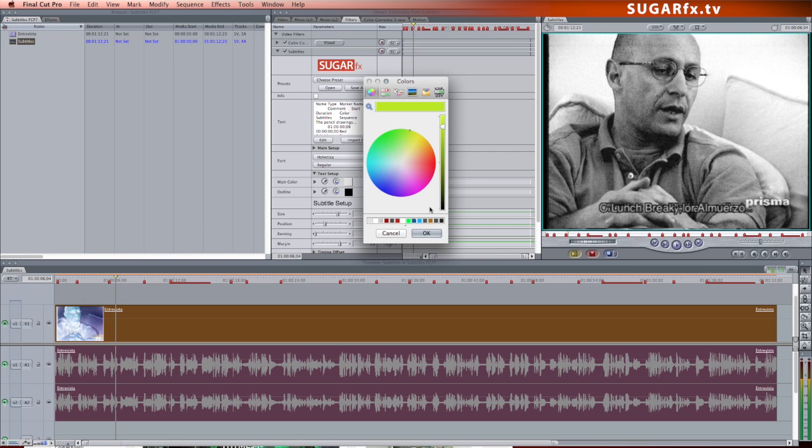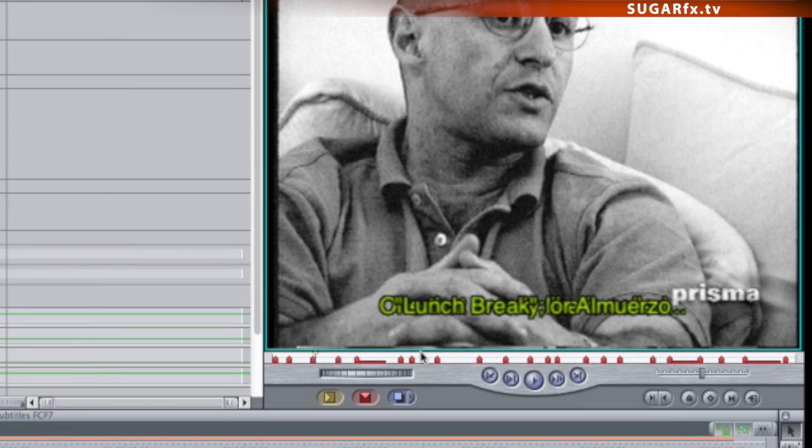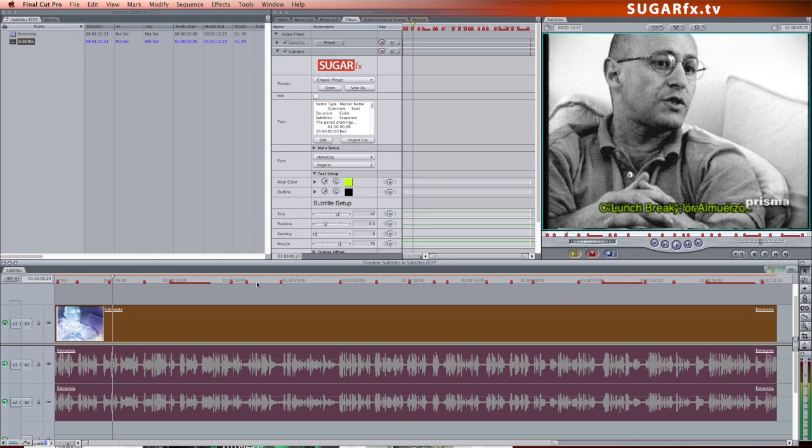If you notice that some of the subtitles are overlapping, that's because the markers are standard markers without any duration, and the automatic duration of the filter needs to be adjusted.